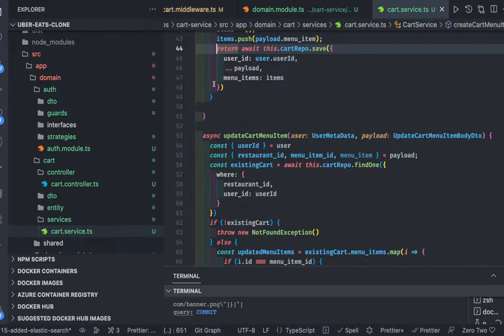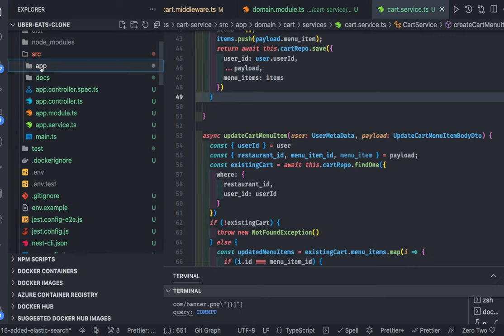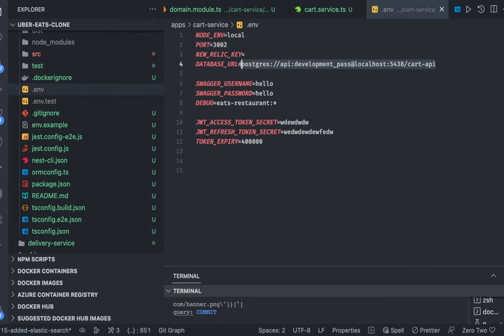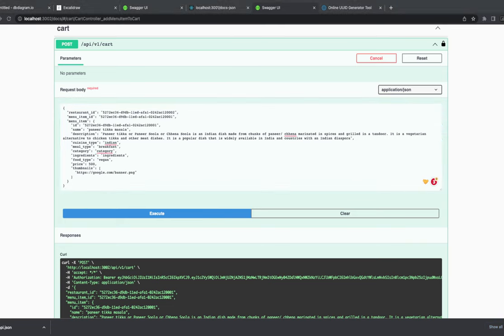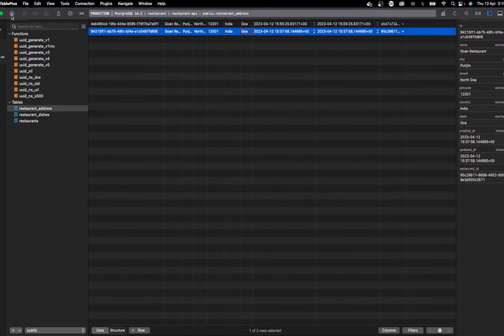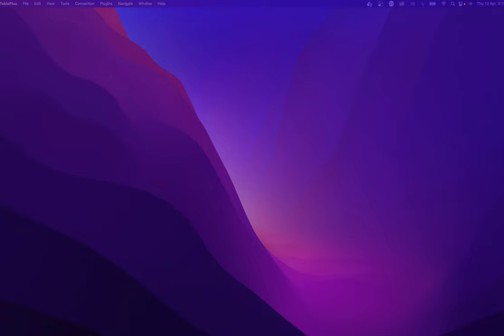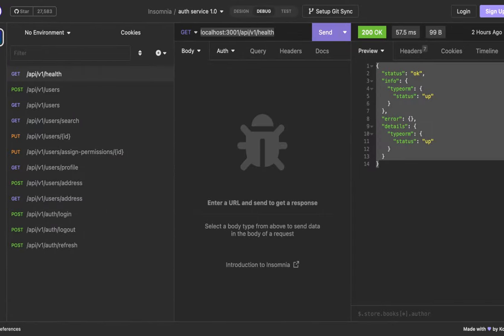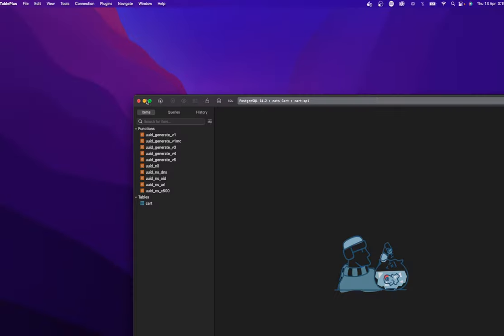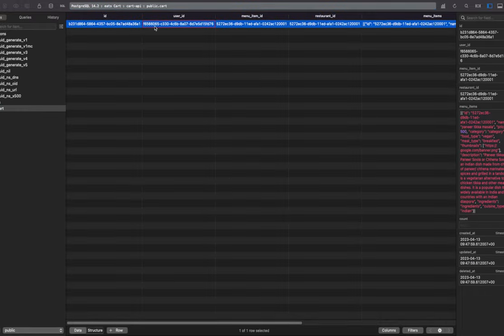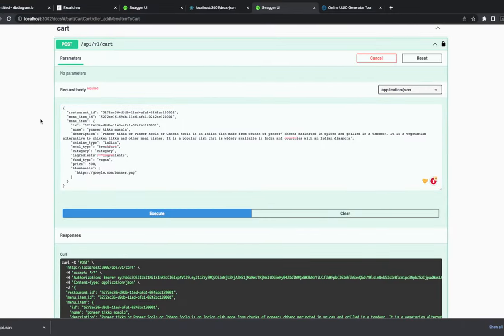First of all let me clear the database, otherwise it will return wrong results. Let's go to the cart database — cart database is here, this is my cart API. I'll add this database and navigate to it. This is our cart database with the existing data — I'll just delete this record. Then for this restaurant ID and menu item ID we are adding the items.